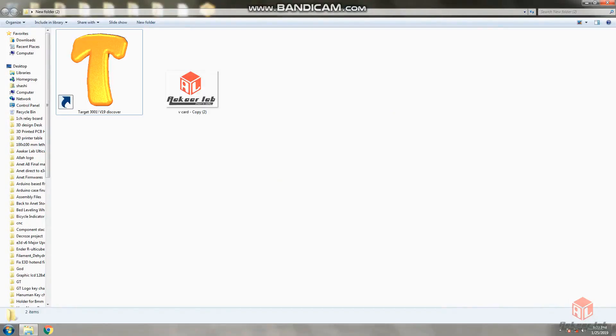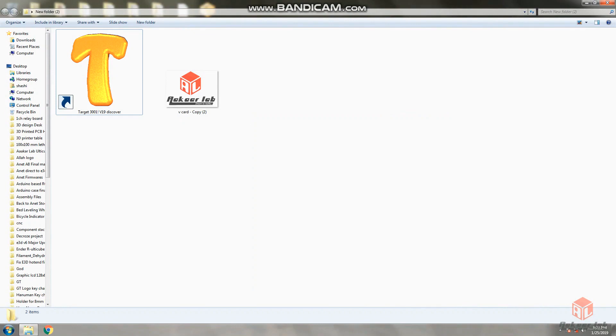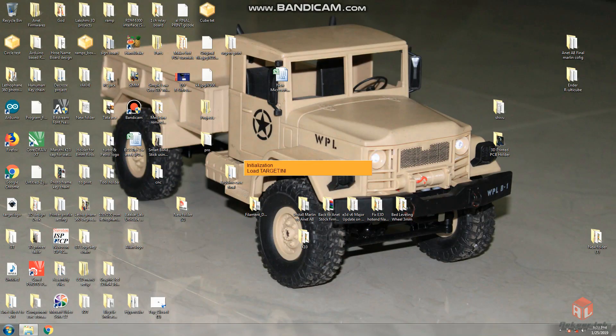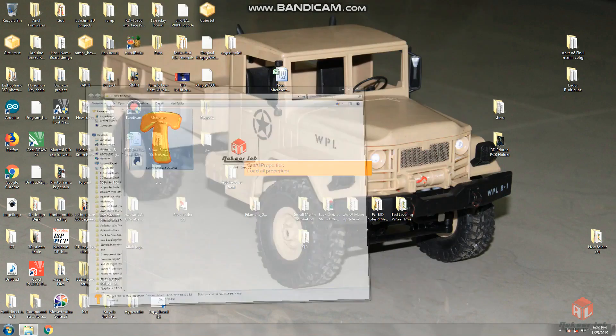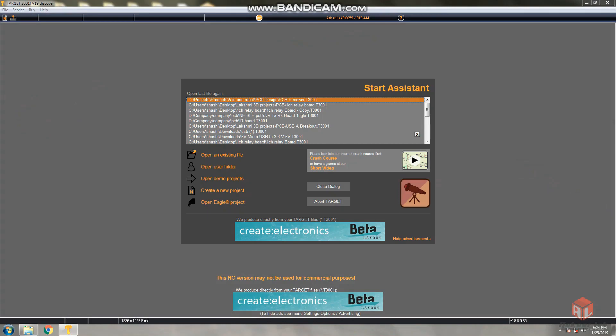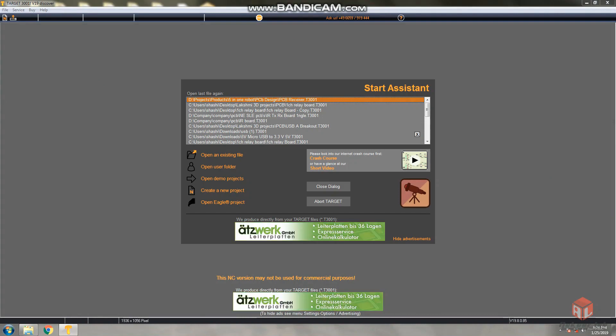Hello friends, welcome back to Aqua Lab. Today I'm going to explain how to design PCB using Target 3001 step by step. This is the software I'm installing - Target 3001 version 19. You can download it from the link given in the description. This is the first tab when you open Target 3001. There are some options: creating new object, open demo projects, open user folder, or open existing file.